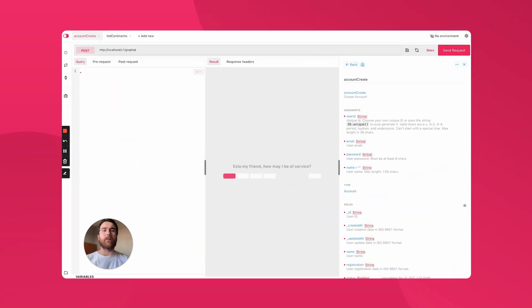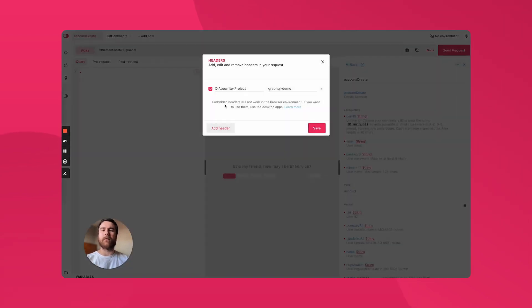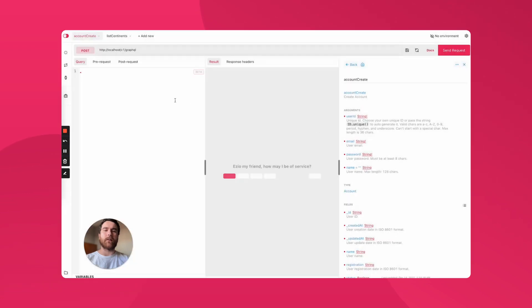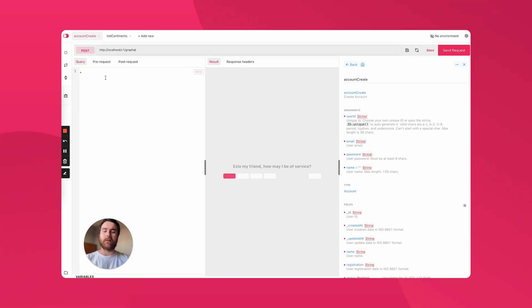Coming back to our create account and session example we ran in the terminal before, let's see how we could do that with the Explorer. First of all, we need to make sure that the project header is set. We don't need to worry about the content type header as that's handled already by the Explorer. Next, we can see that we are already setting the POST request method and targeting the GraphQL endpoint. Now we just need to add the query body.